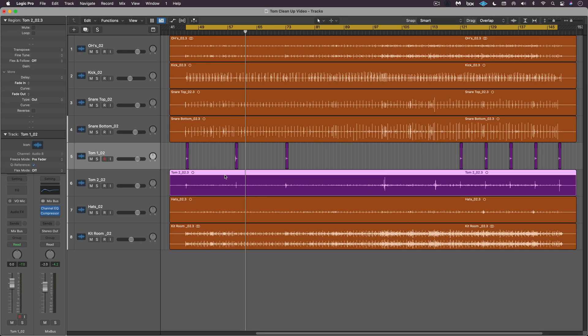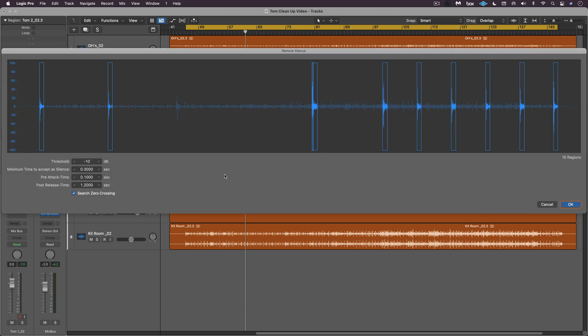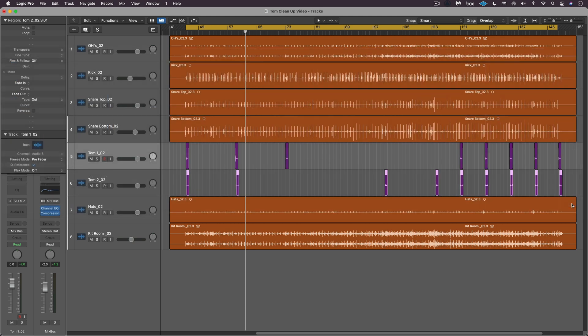Let's try the next tom track, control X and I have my same settings in place, okay. And then I'll type in the same values for the fade in and then for the fade out.